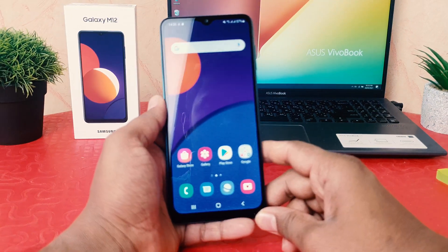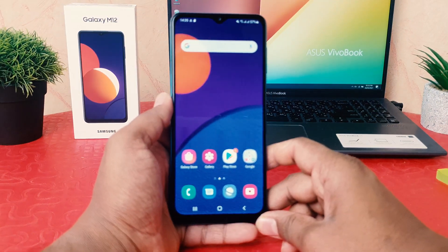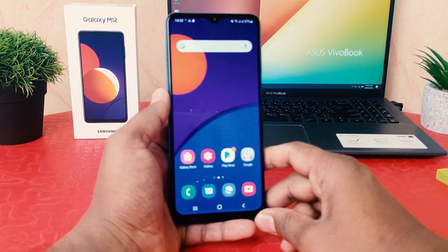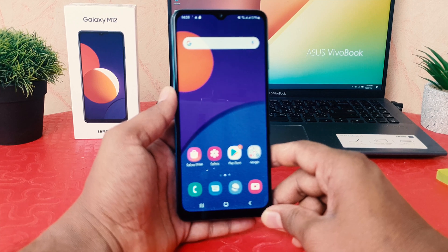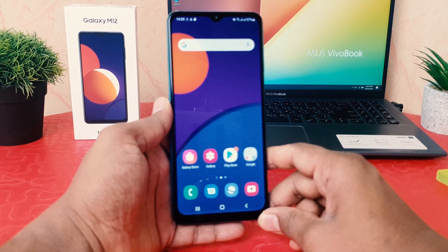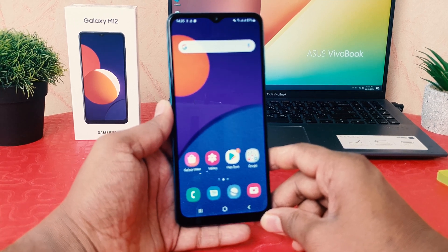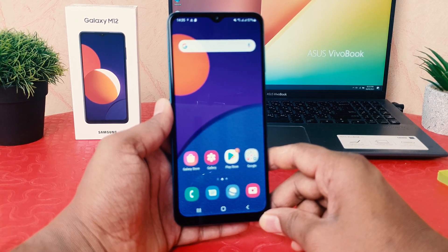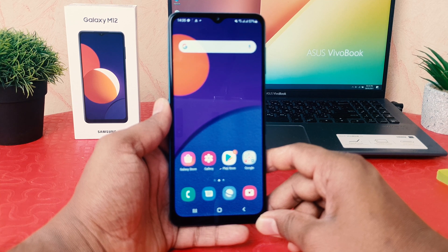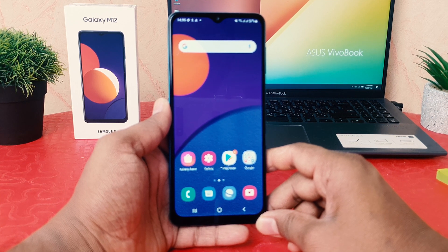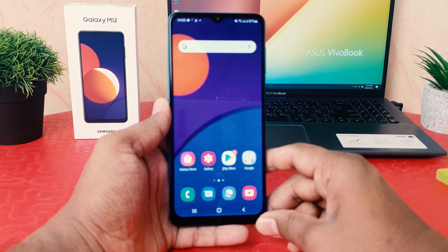Hello and welcome back to my another tutorial. In this tutorial I'm going to share with you how to set up portable hotspot in your Samsung Galaxy M12. So let's take a look at how to do that.